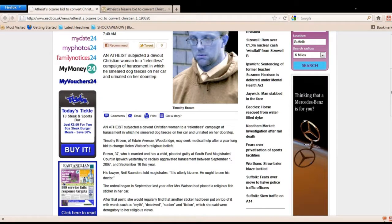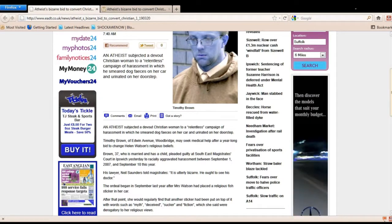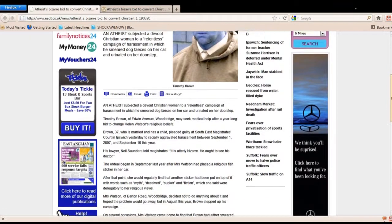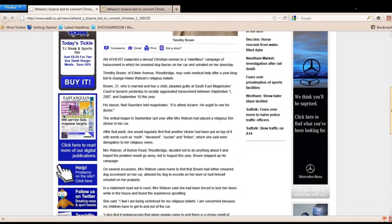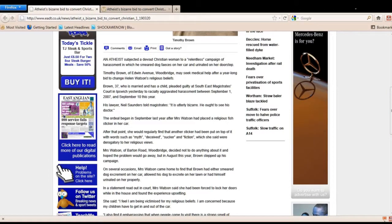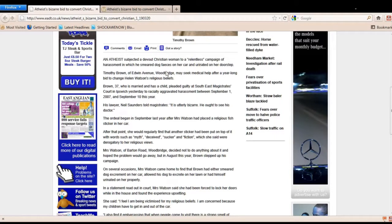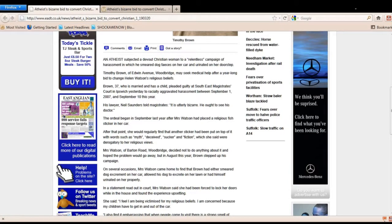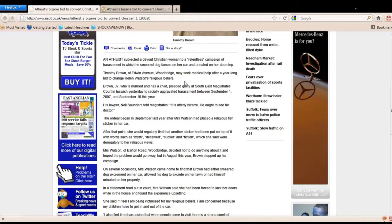If you want to see the full article, click below, and it'll take you to my Twitter page, and you can read it there. But it says an atheist subjected a devout Christian woman to a relentless campaign of harassment in which he smeared dog feces on her car and urinated on her doorstep.